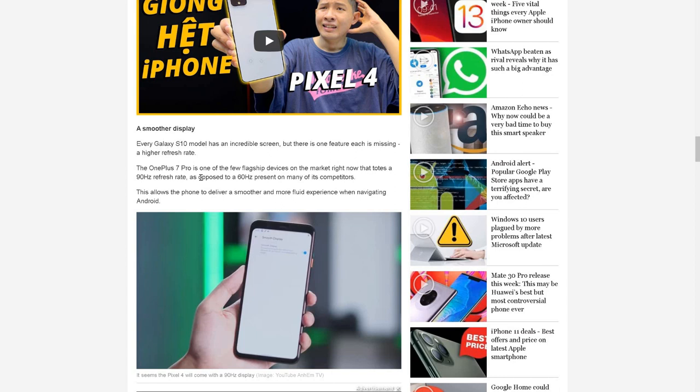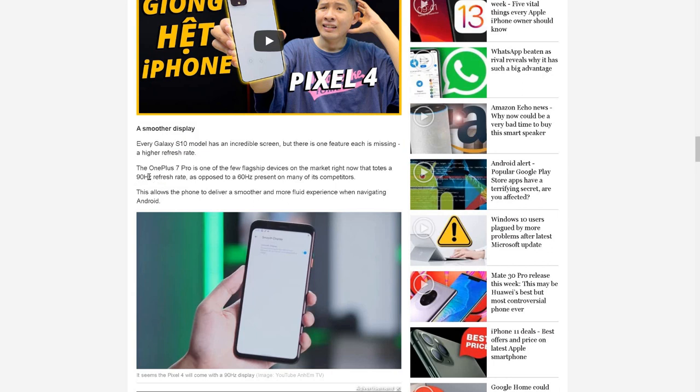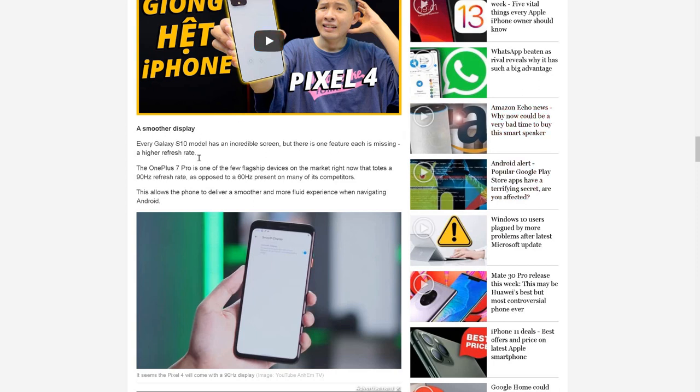Lastly, it's the smoother display. We're talking about this 90Hz screen - you get an option for that, but obviously that's going to drain your battery quicker. You can change it to 60Hz brightness, but you'll have a smoother display than Galaxy S10.